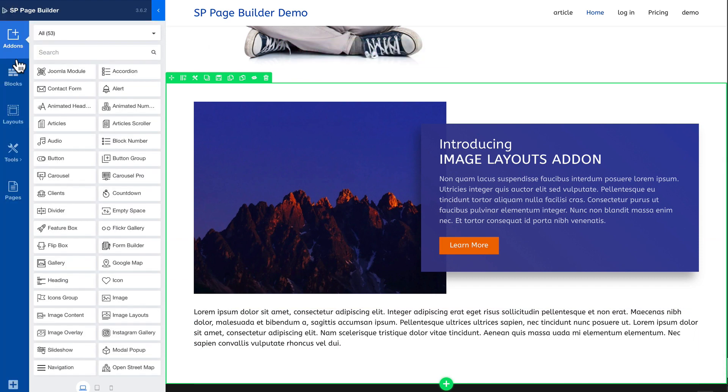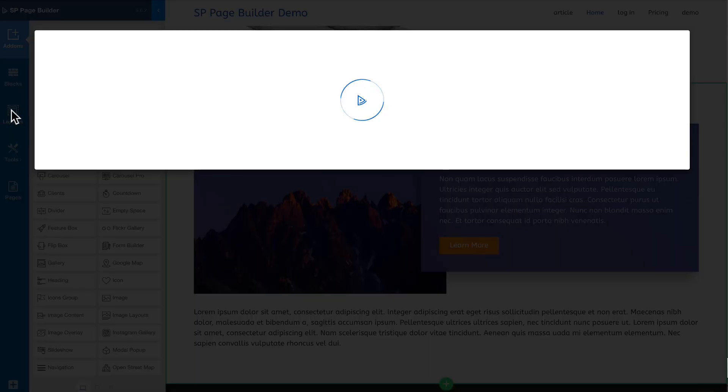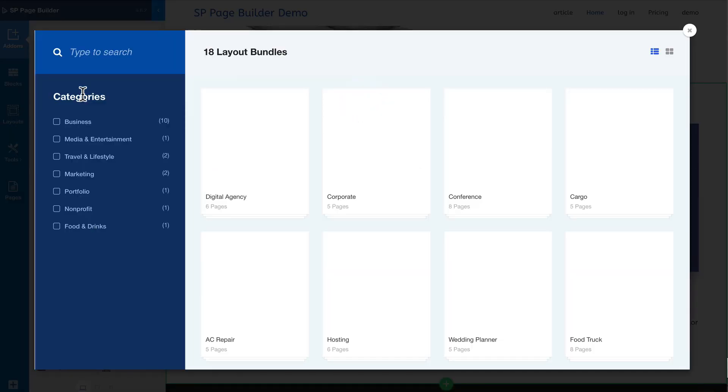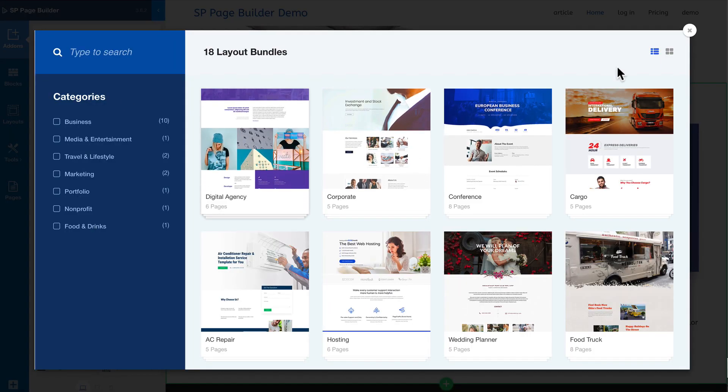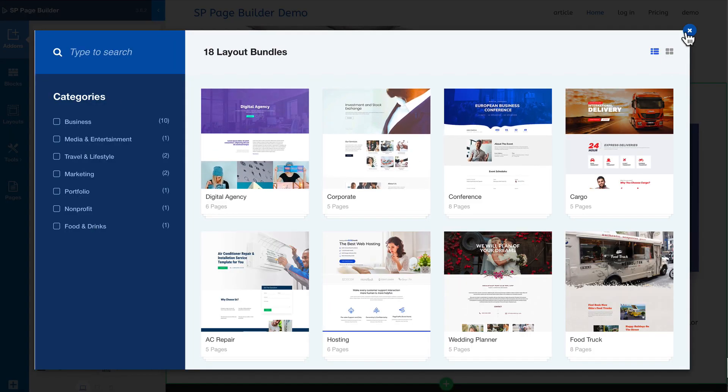And of course you have all the other options as well to add layouts but again I wouldn't suggest it inside an article.